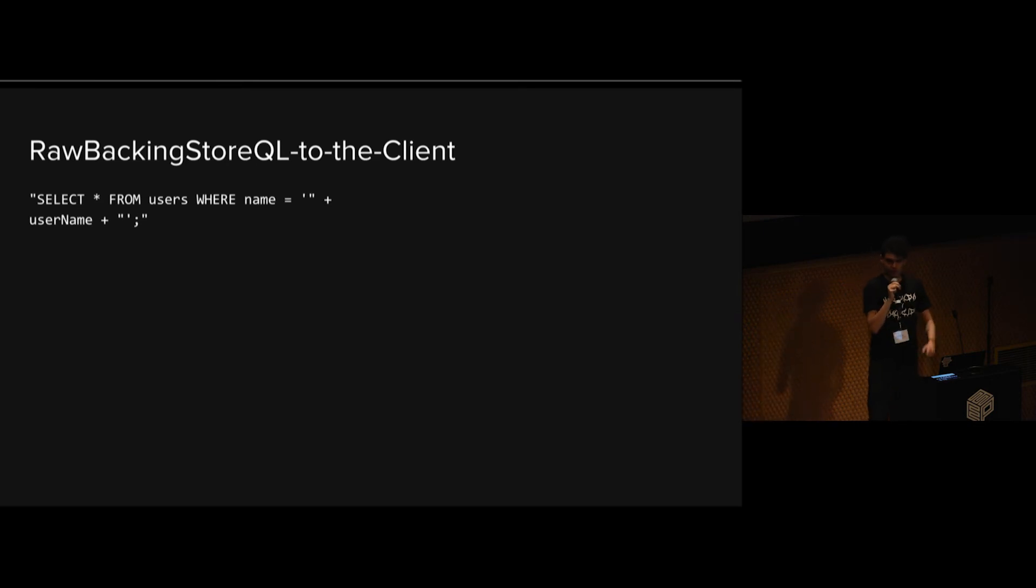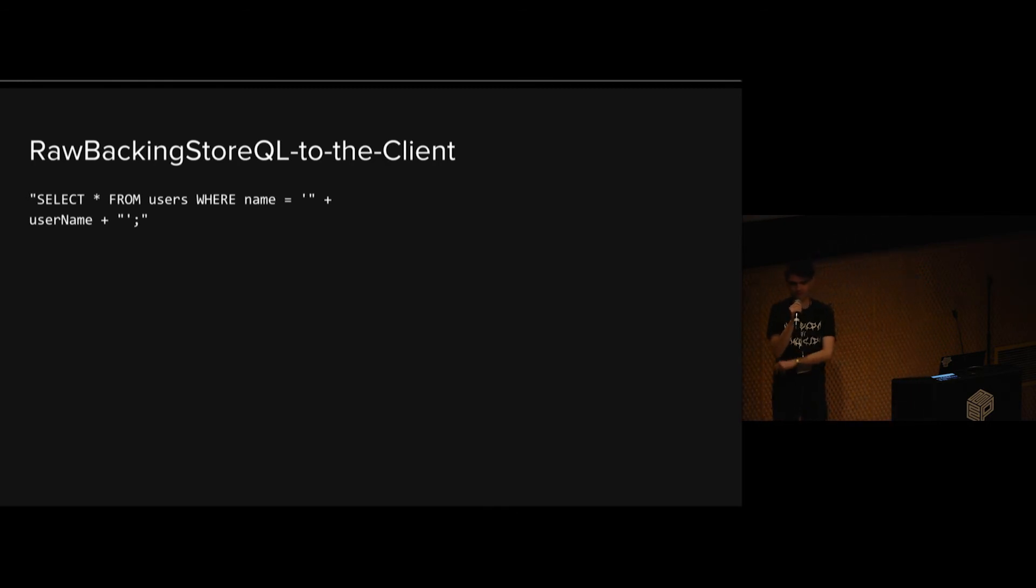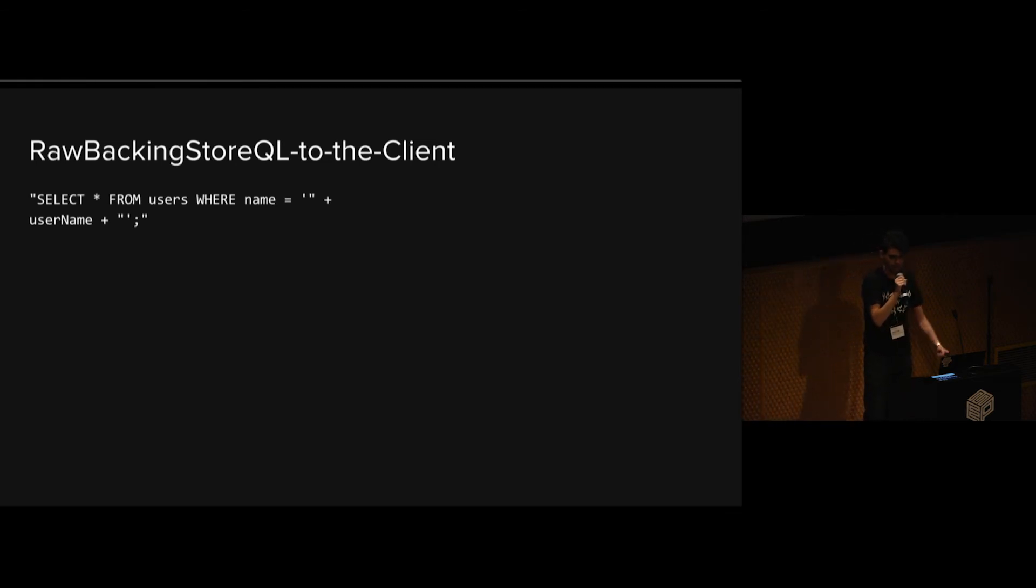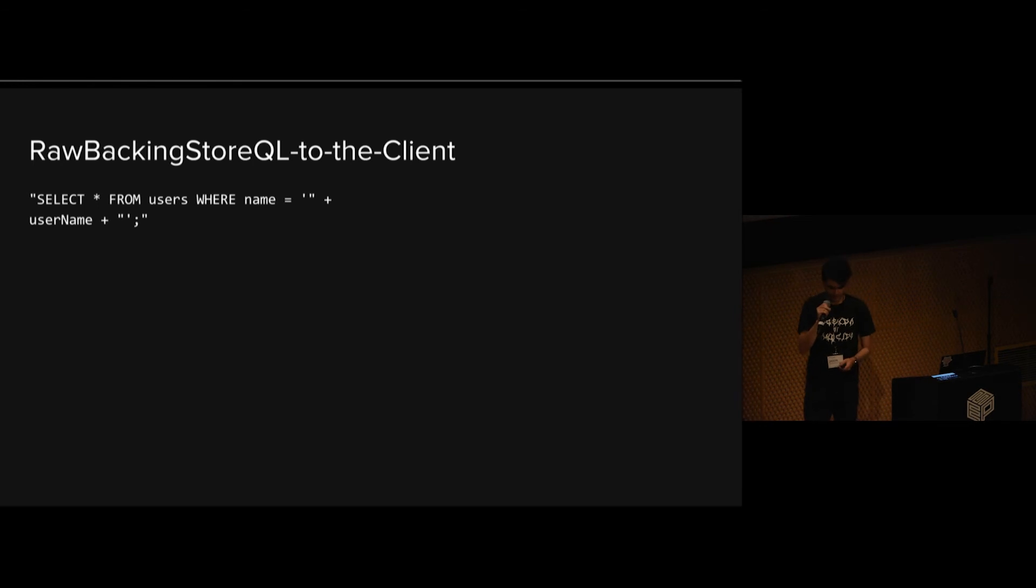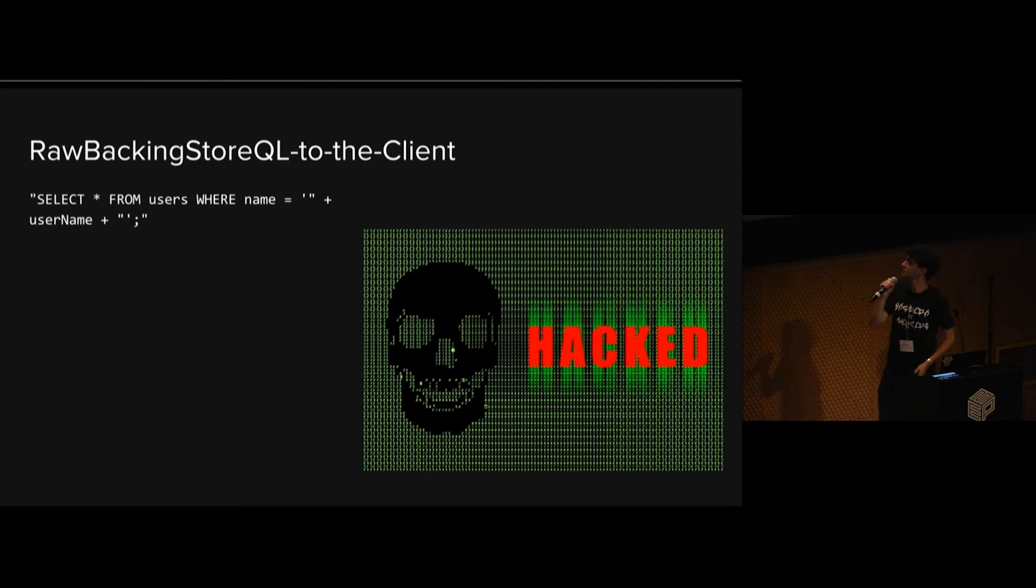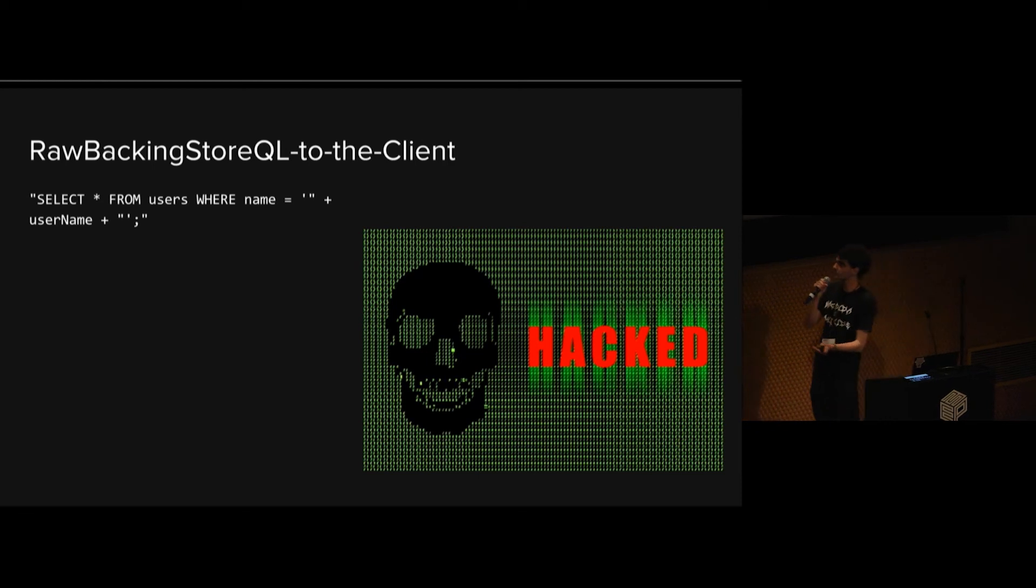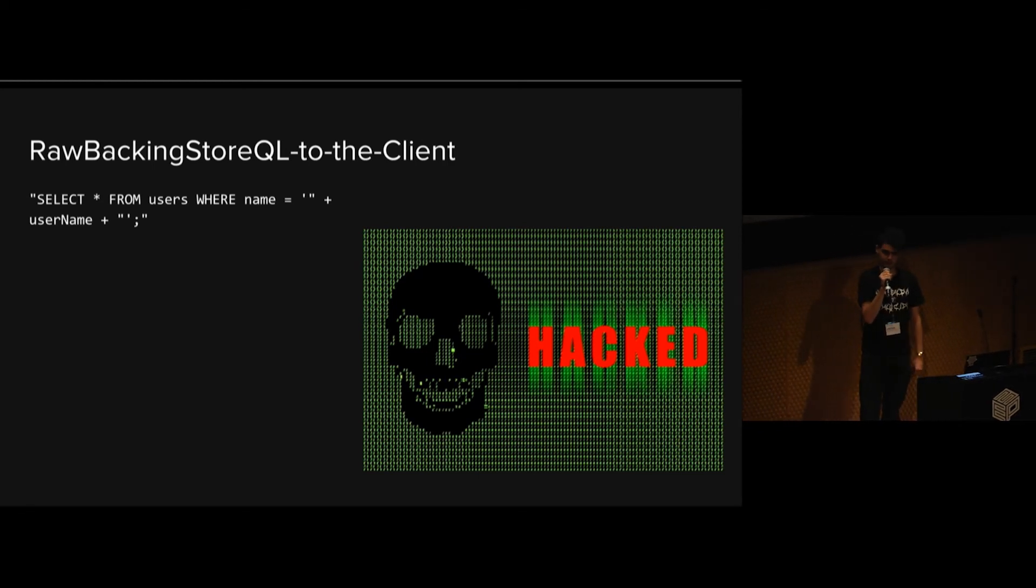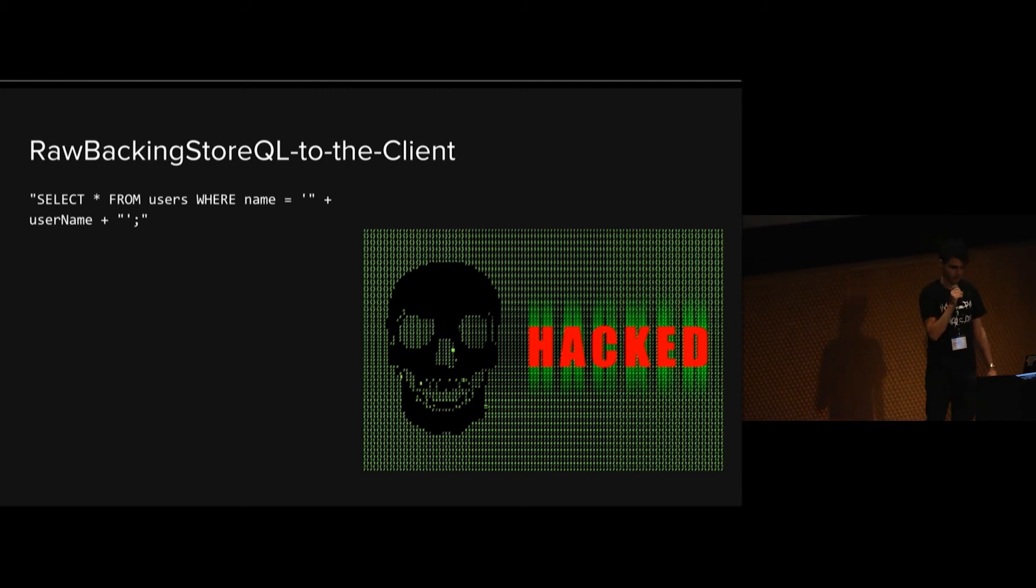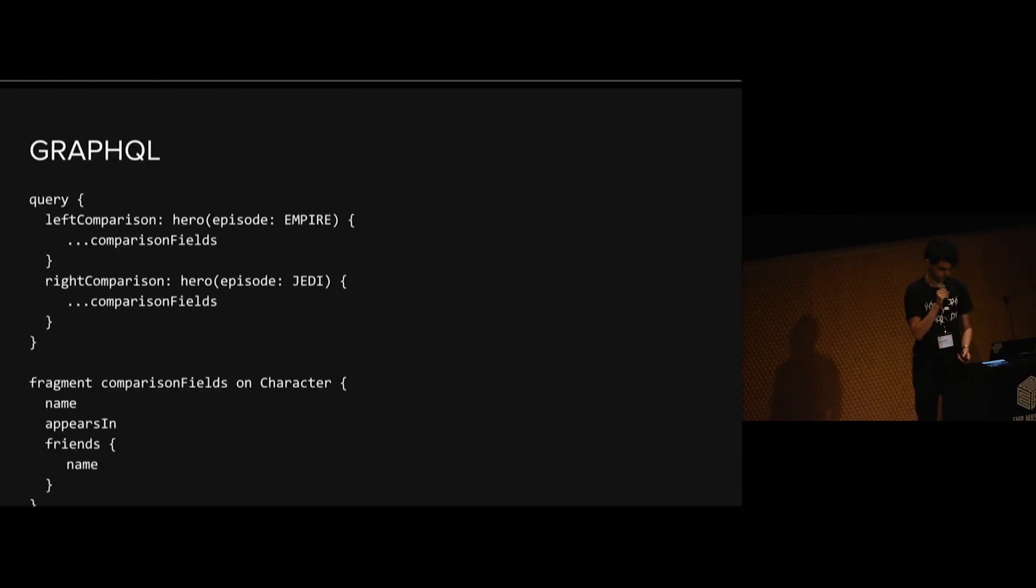And then there's one other alternative, which is just the raw backing store query language straight to the client. We might be concatenating some SQL strings or maybe a MongoDB JSON query or something like that at the client level and shipping it straight to the server and back to the database and back to your application. And this is what the result of that might look like. Don't do that, although some people do. But one of the things that I mostly don't like about it is that it creates an extremely strong coupling between your backing store and your client, which is not an architecture that lends itself to change very well.